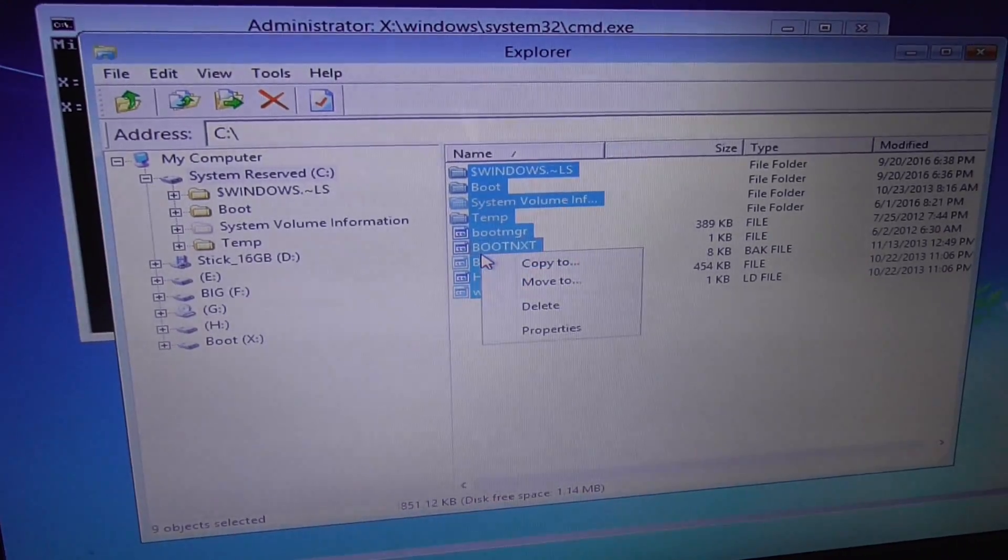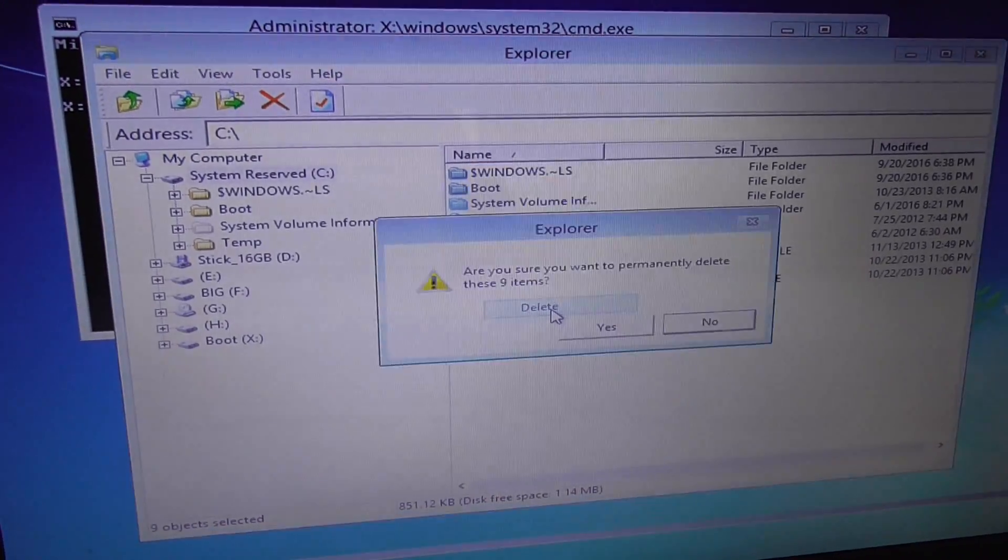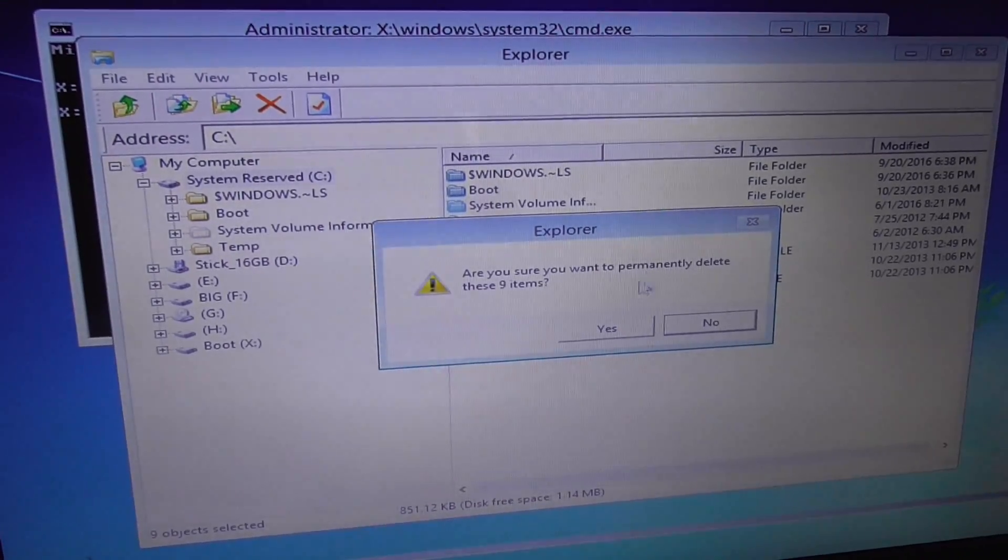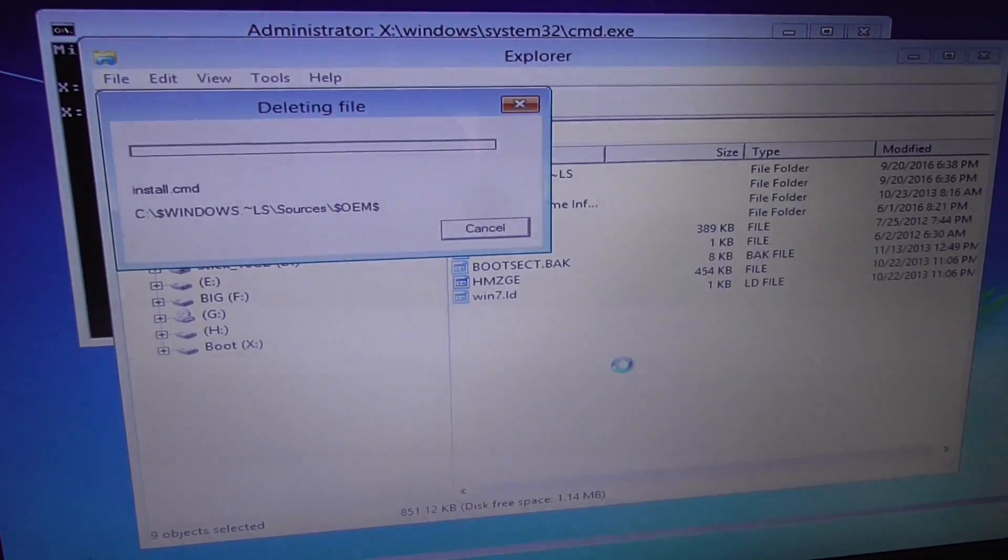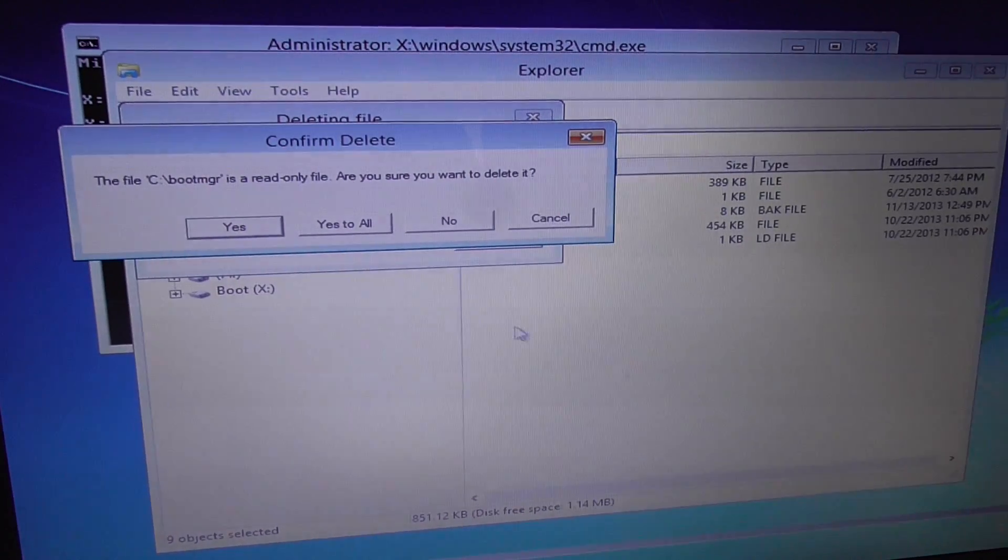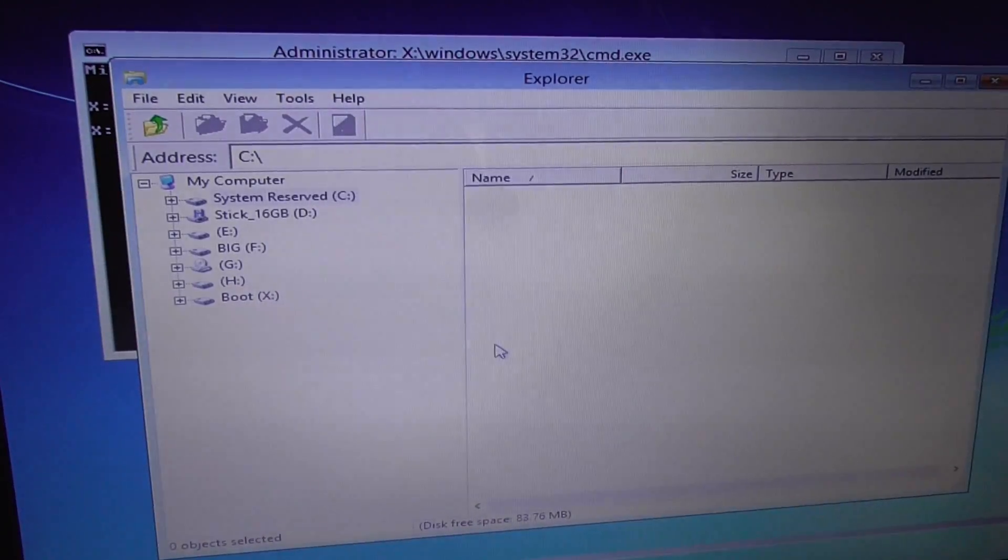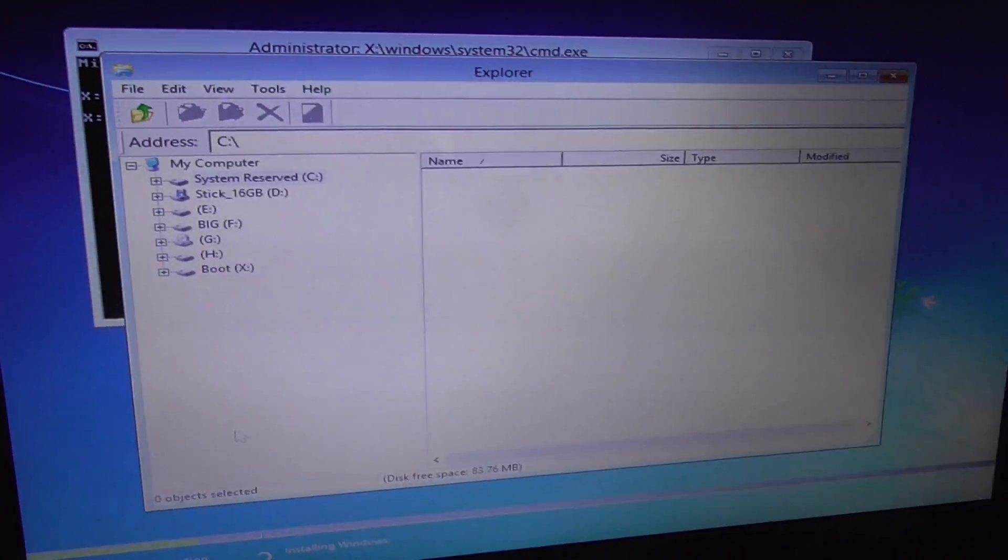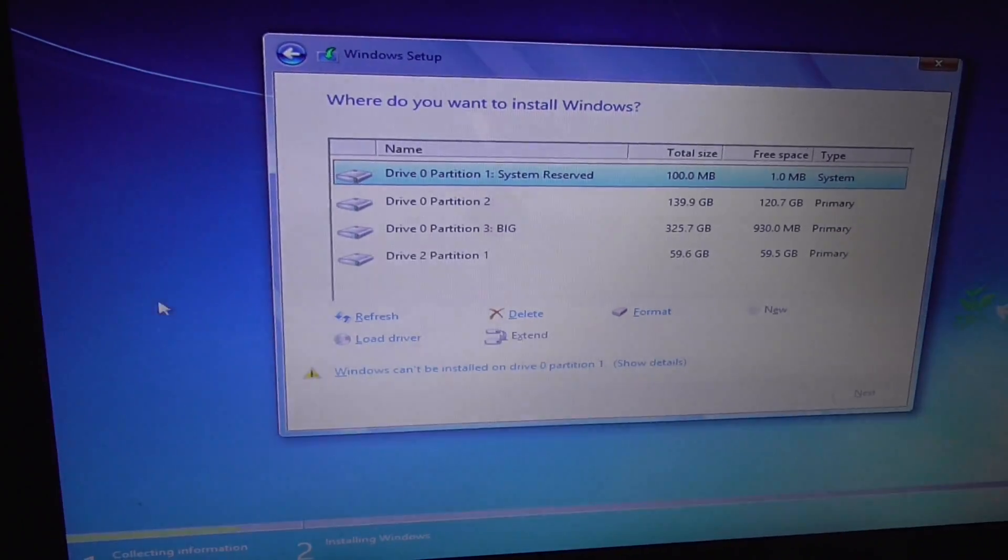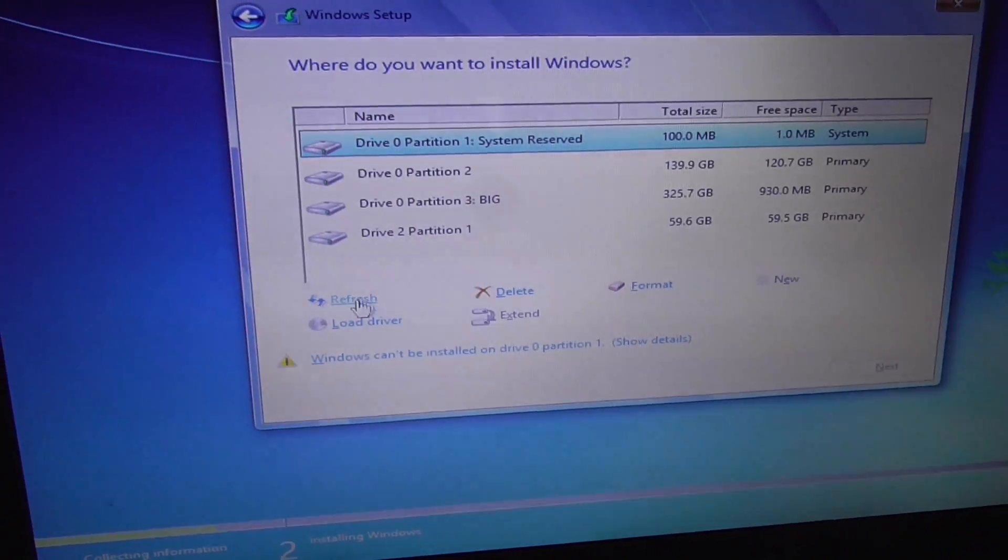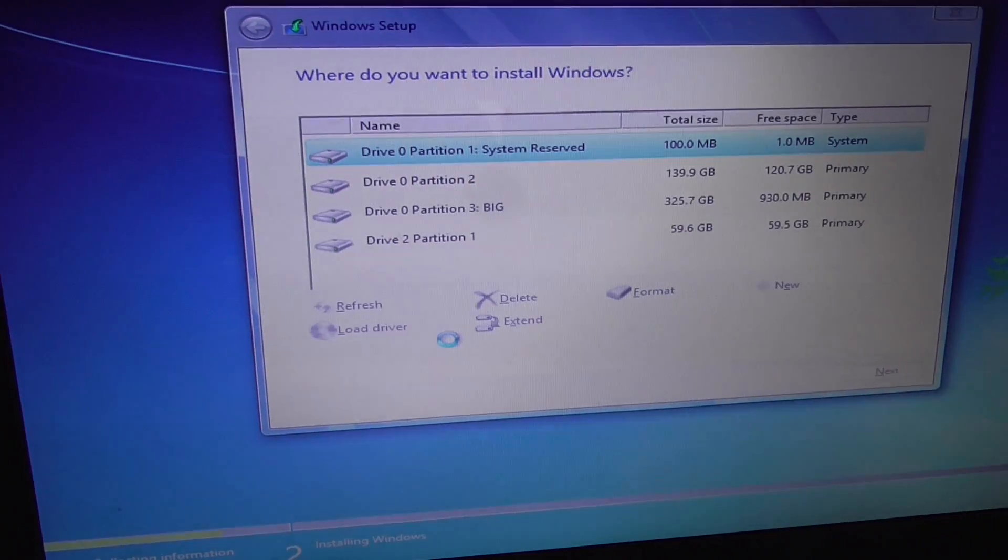...and delete. Do you want to permanently delete? Yes, yes to all. Okay, now let's click outside here. Let's click on refresh.